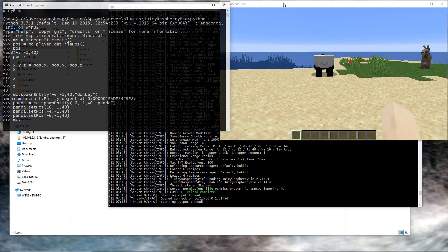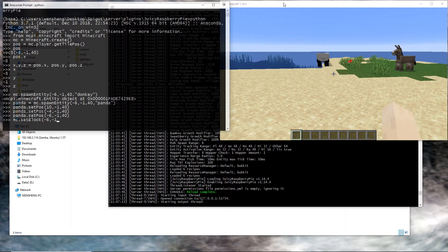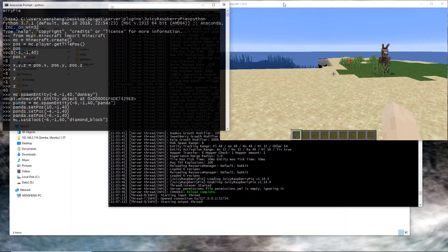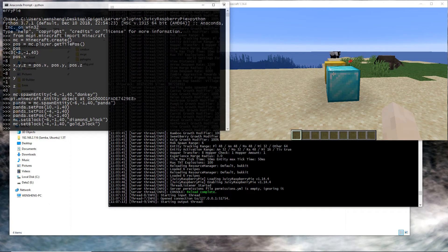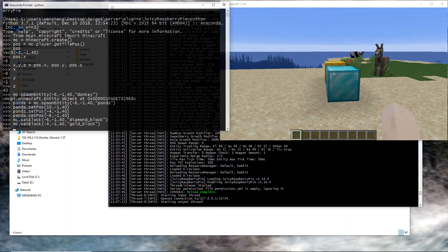I can also use setBlock to place blocks at given coordinates. That's it for this video. In the next video, I'll show you how to use a command server.